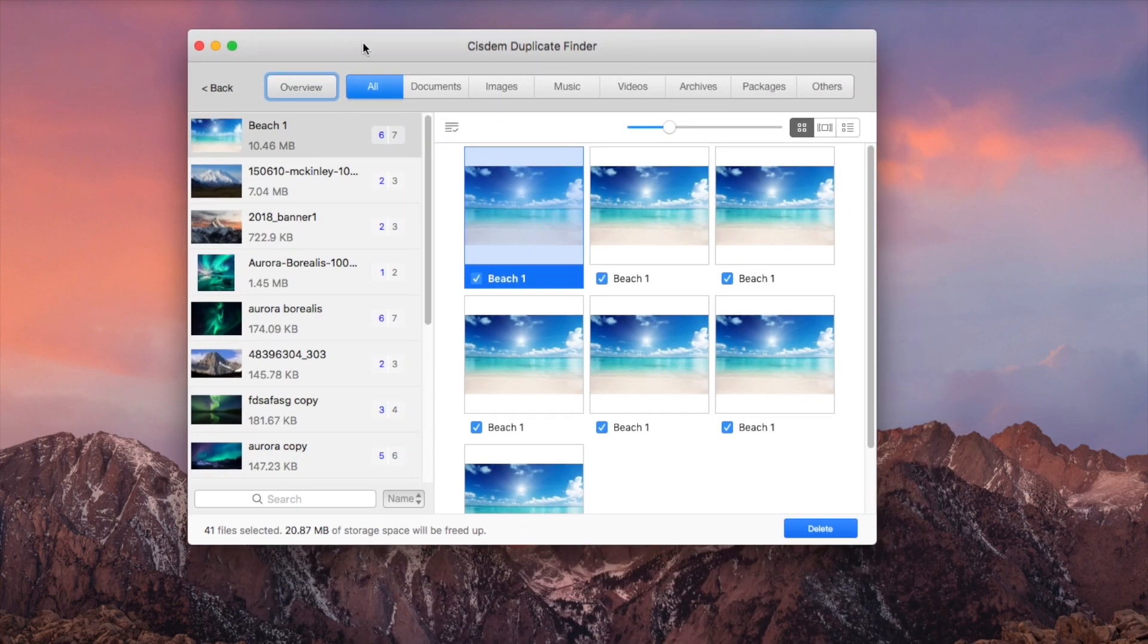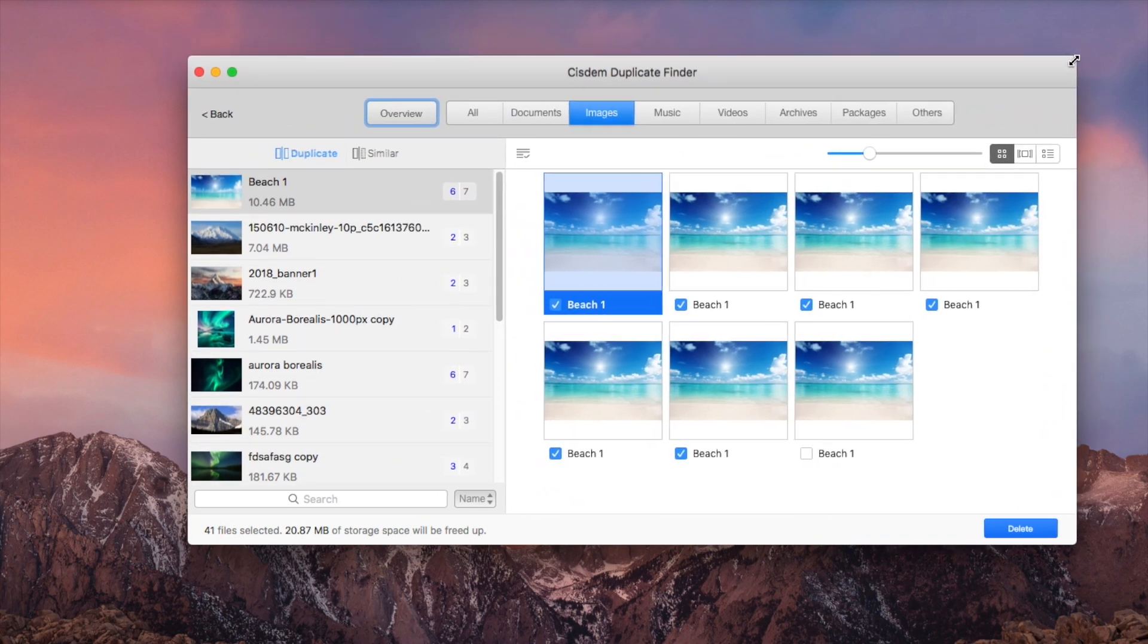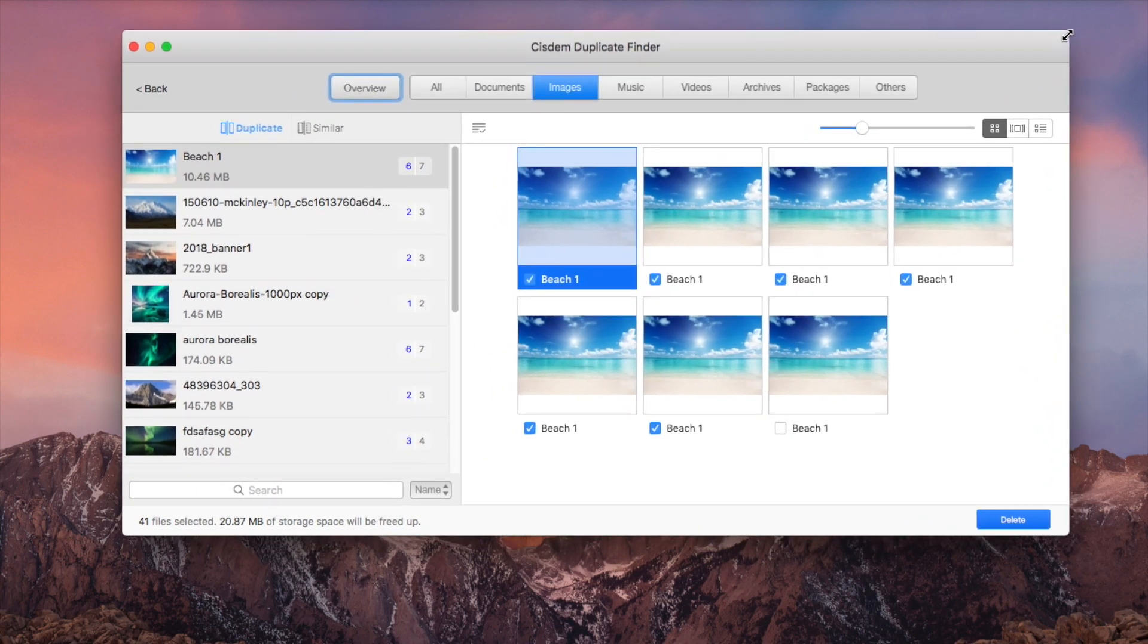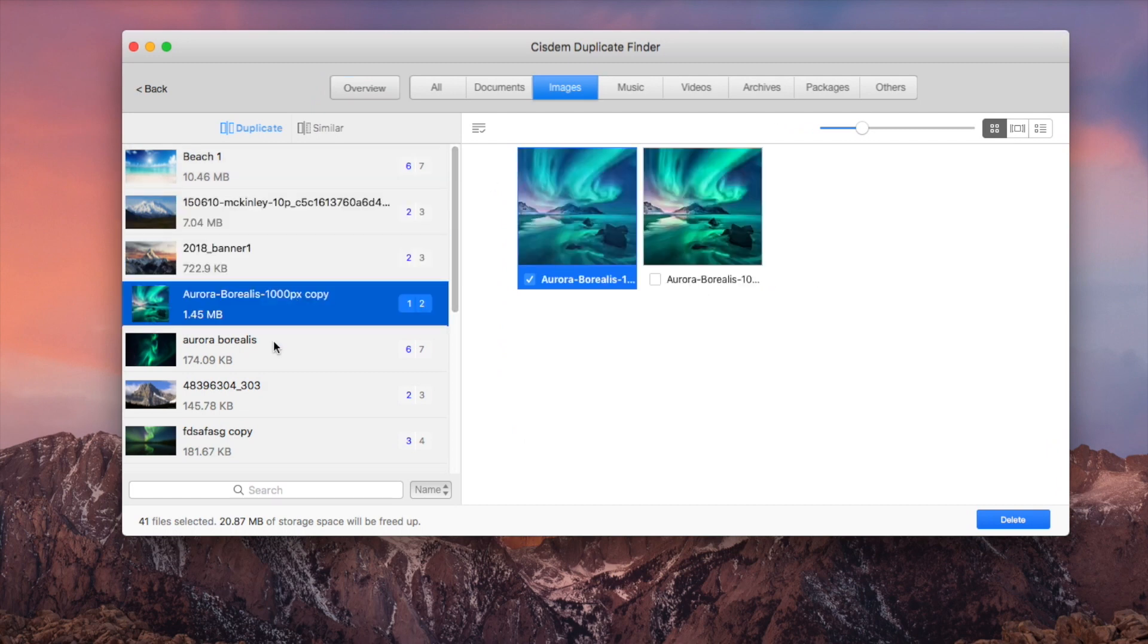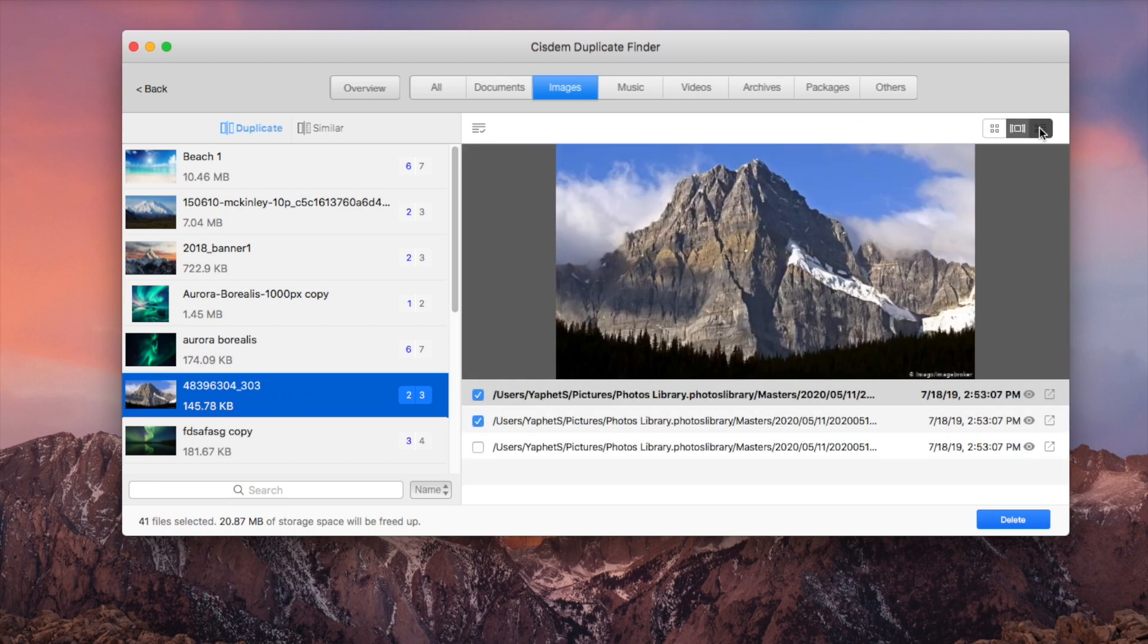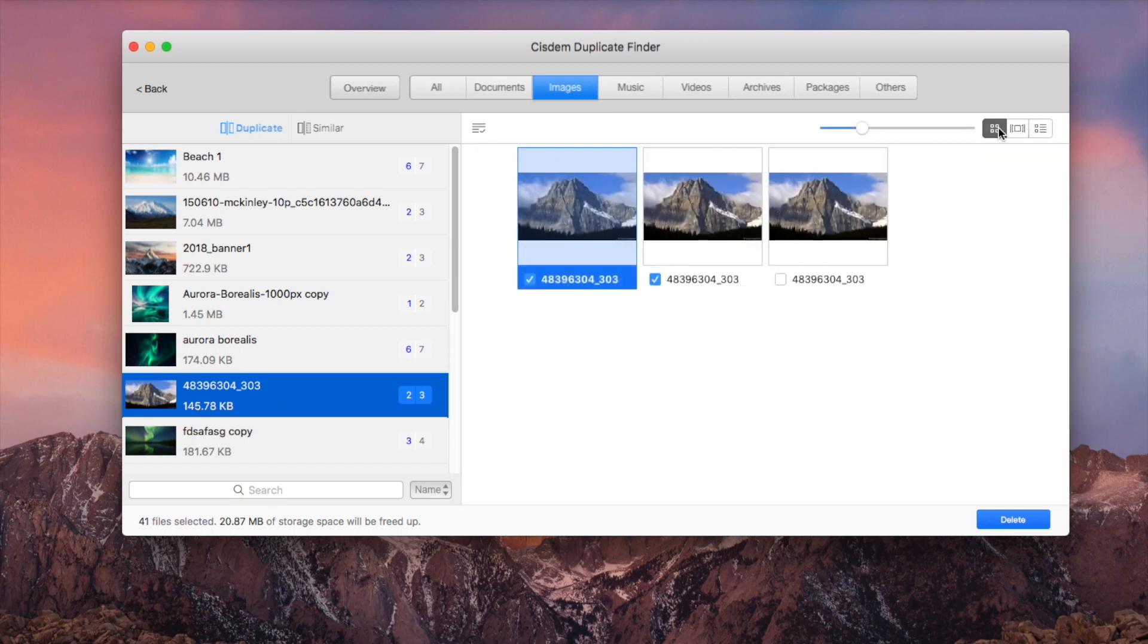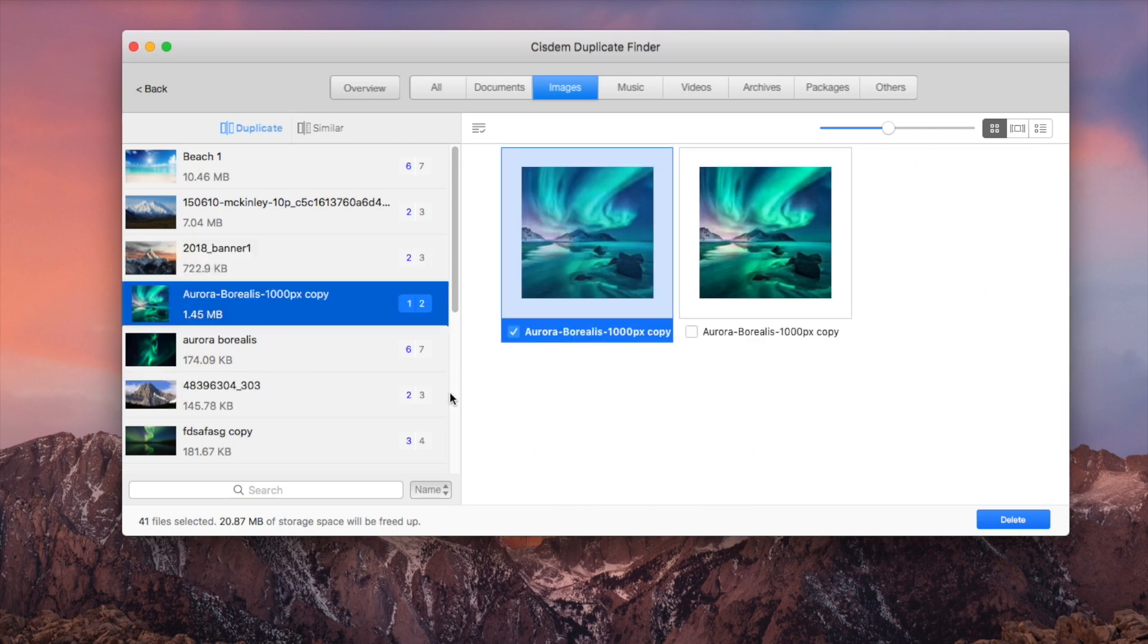In the Results window, choose the Images tab. All the duplicate photos are listed there. There are three preview modes. As you can see, Sysdom Duplicate Finder automatically selects duplicates to delete.